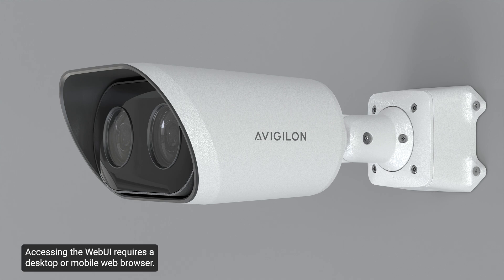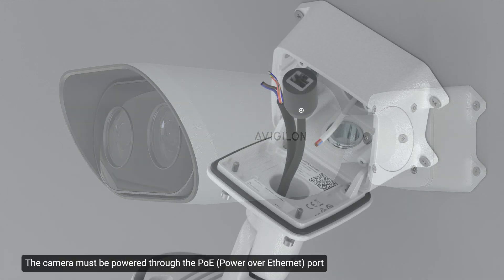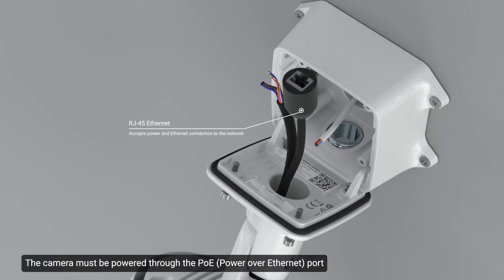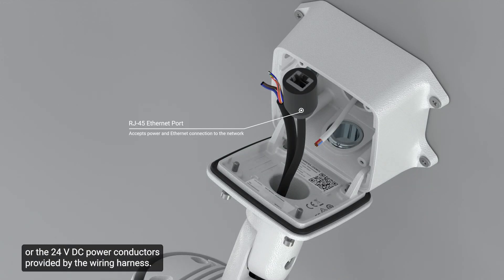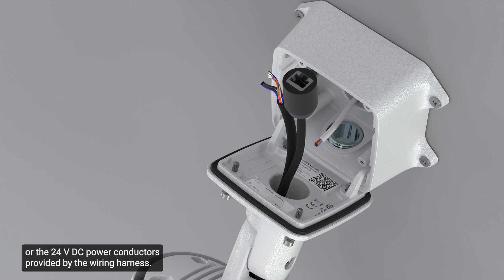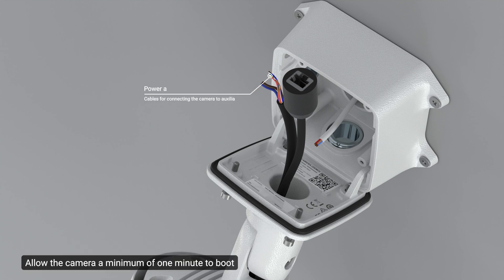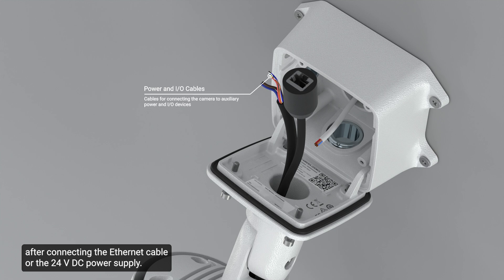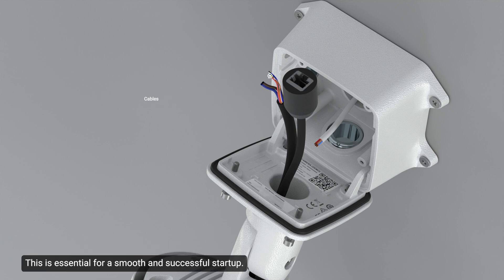Accessing the web UI requires a desktop or mobile web browser. The camera must be powered through the PoE port or the 24-volt DC power conductors provided by the wiring harness. Allow the camera a minimum of one minute to boot after connecting the Ethernet cable or the 24-volt DC power supply. This is essential for a smooth and successful startup.